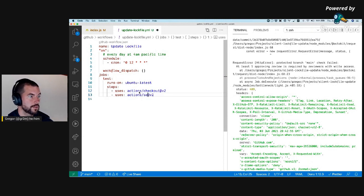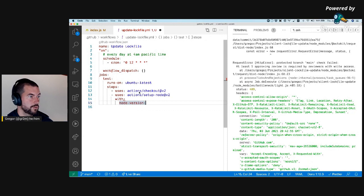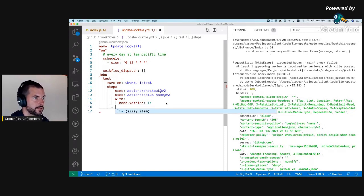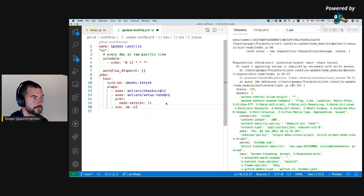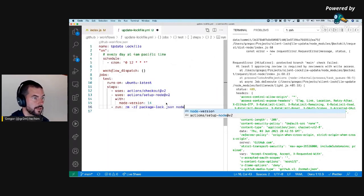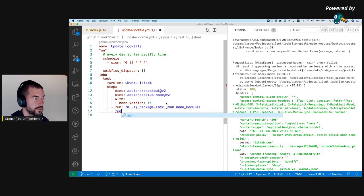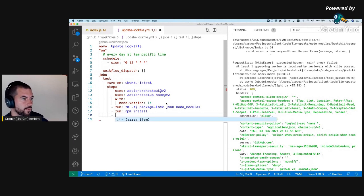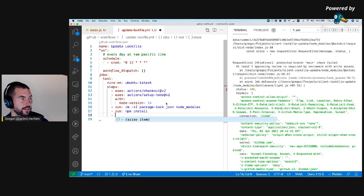Then to update the lock file: delete package-lock.json and node_modules, then run a fresh npm install. After that, I want to check if there is a local change. And if there is, I want to push it to a package-lock-file branch name.